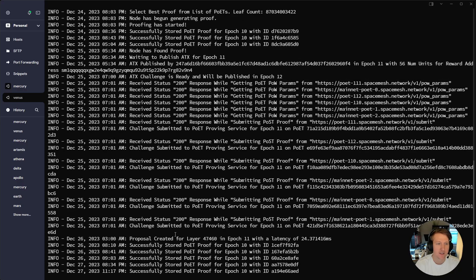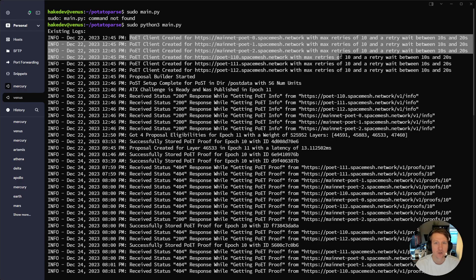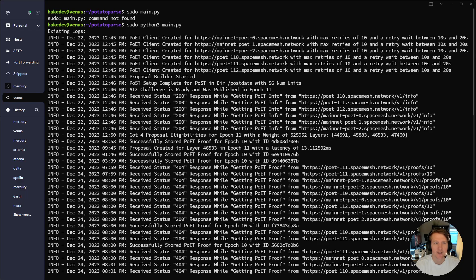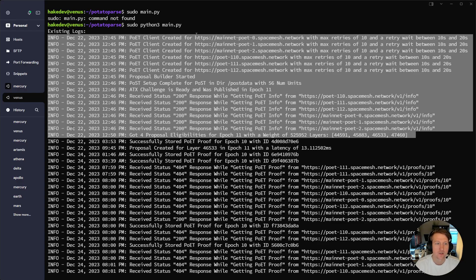Cool, so we got it running and this is what it looks like. Back in December I started this node — it's been running since December 22nd. It reached out and created a poet client for each of the poets listed in my config. Proposal builder started, post setup complete for the post directory, I have 56 num units. The ATX challenge is ready but was already published. This is all standard node-starting output. It received 200 responses getting poet info and hit the different poet servers — we want 200 responses, that's good.